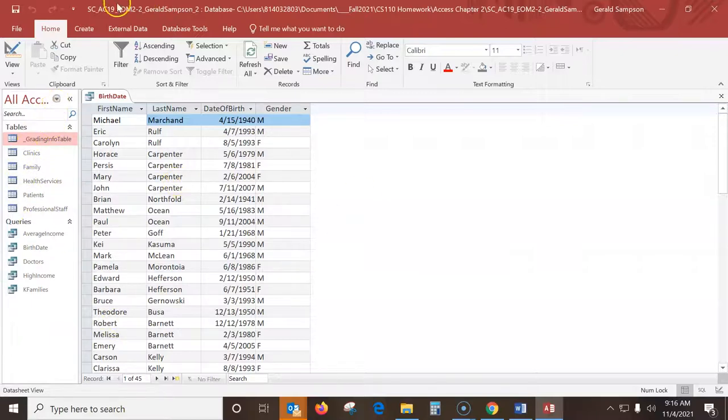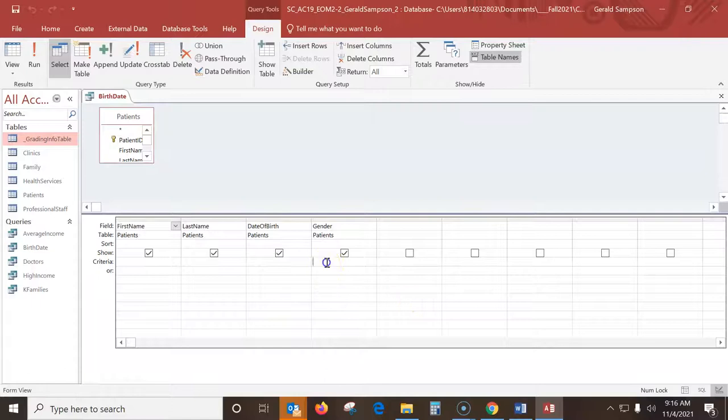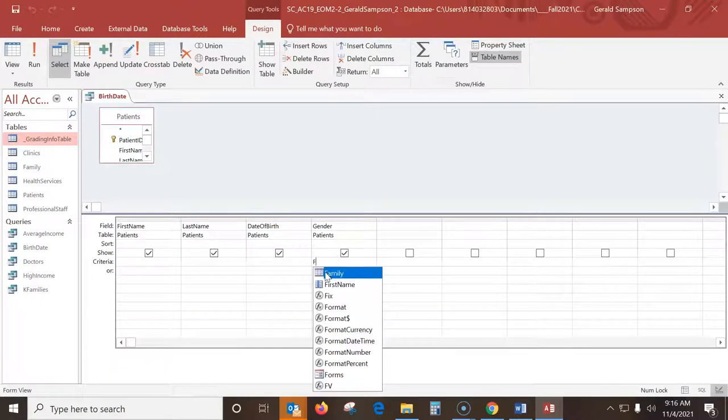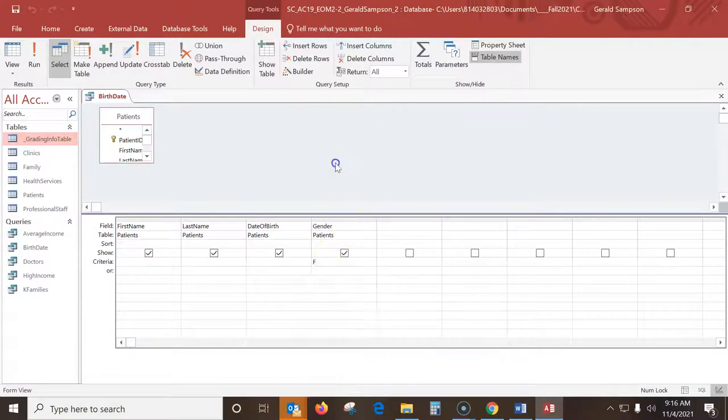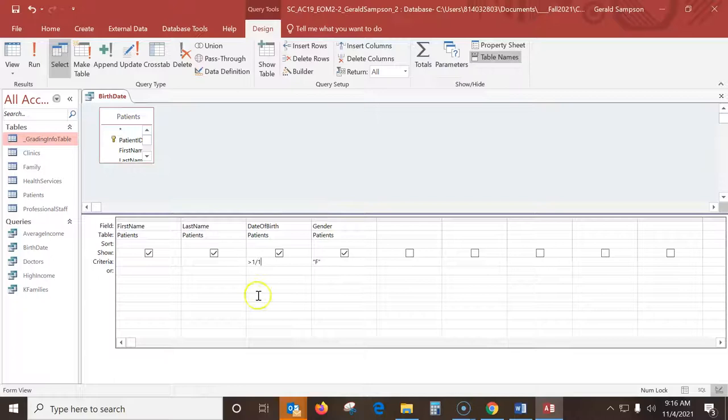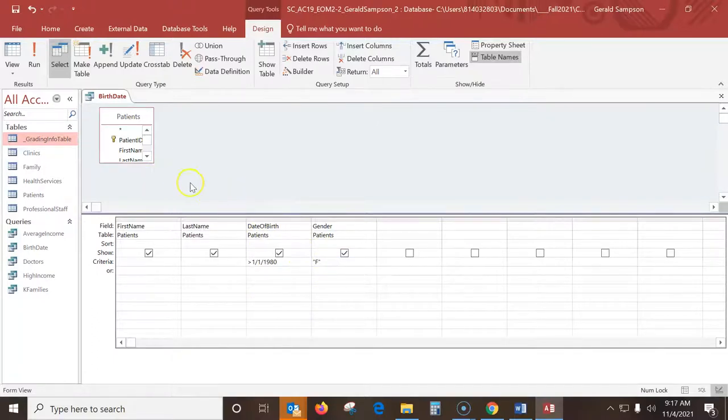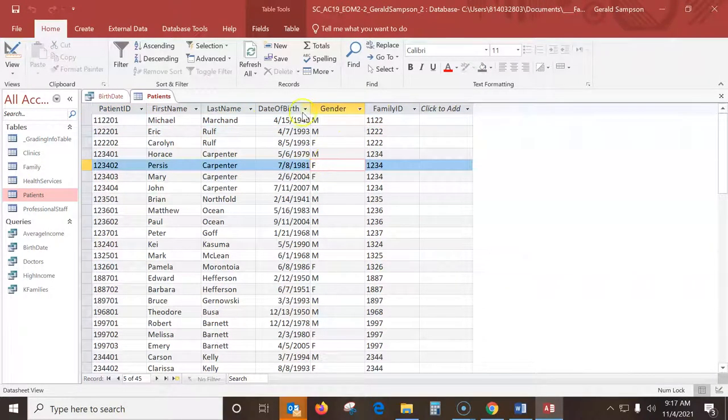Now we have this birthday query open. Obviously to do any modification to it, we have to go into design view. What they want us to do on this is any of them that are female. I have to know how the format of the female was. Luckily I know that they only use the letter F. I can open the patients table and look and see they use the capital letter F.